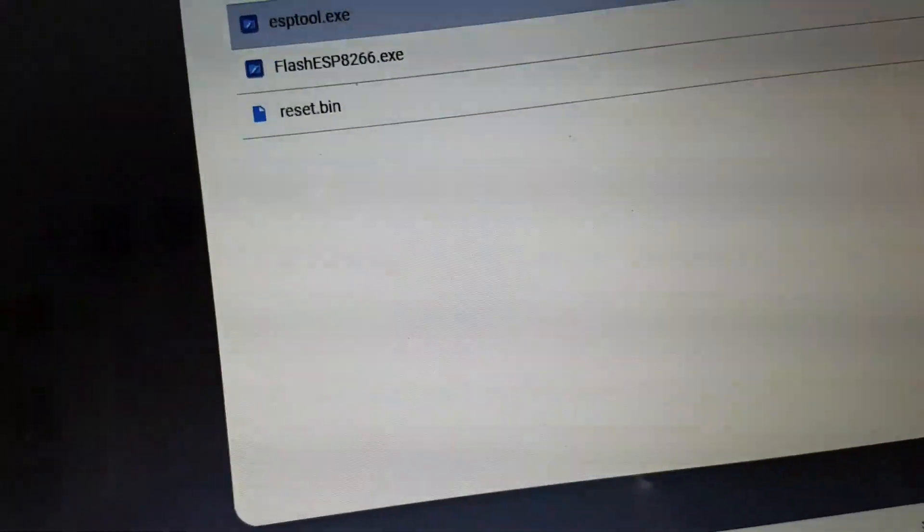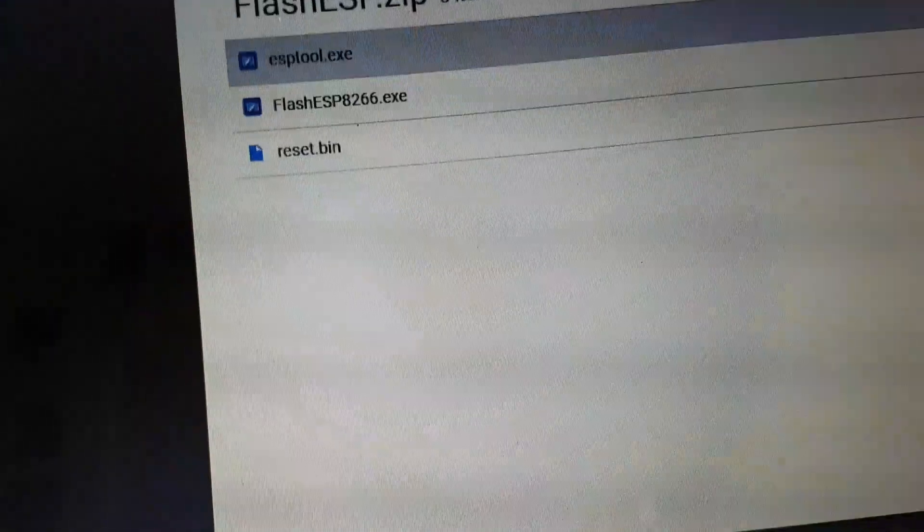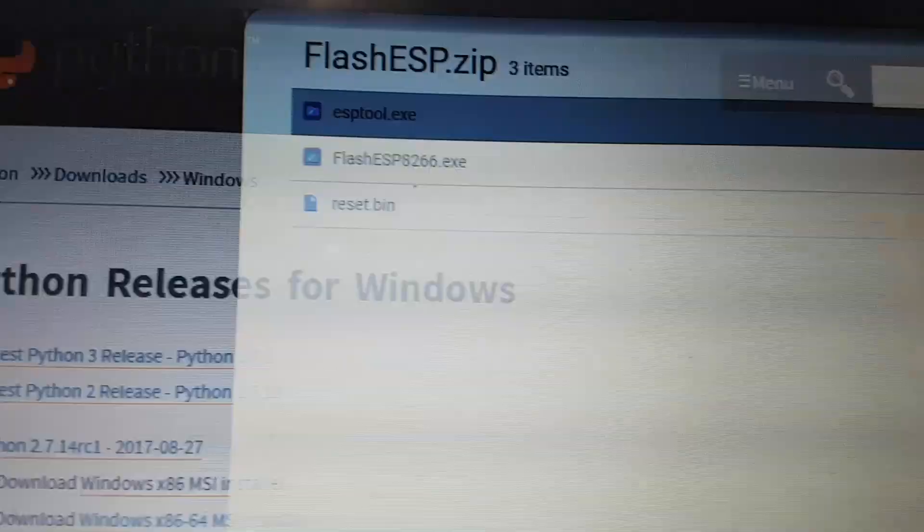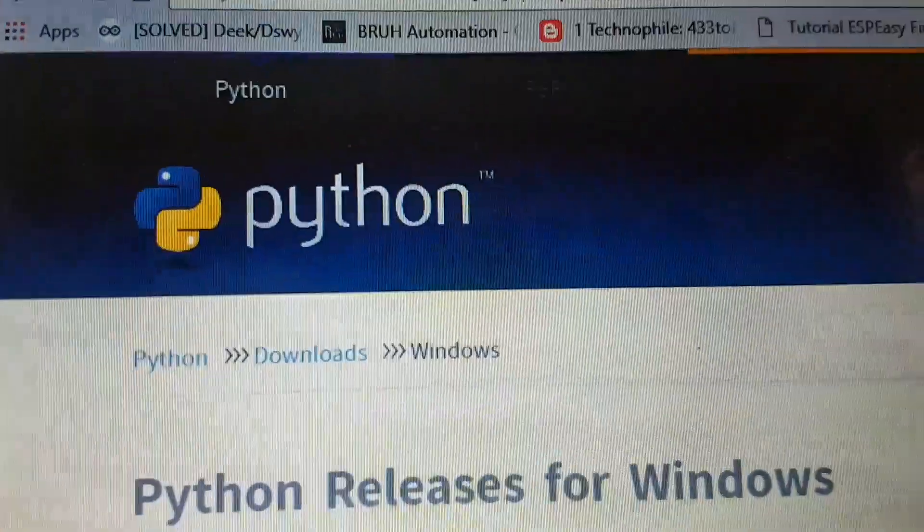And what you need to do is put the whole lot into one folder on your desktop. You will also need to install Python.